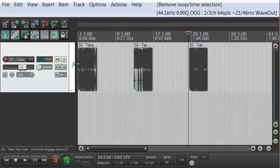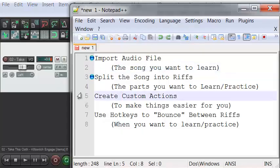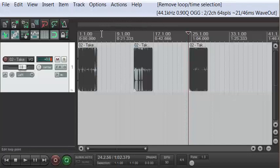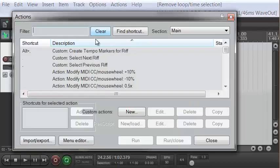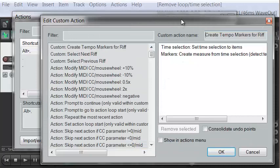Those are the three riffs that I want to learn. I'm going to turn snapping back on. I mentioned we're also going to create some custom actions — that's going to turn each one of these riffs into a time selection up here. Let me show you the actions that I'm using. The first one I called 'create tempo markers for a riff.'